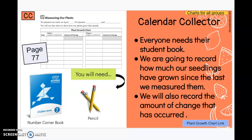When you have your Number Corner book, open it up to page 77. We are going to record how much our seedlings have grown since last we measured them — that was a whole week ago. We will also record the amount of change that has occurred.